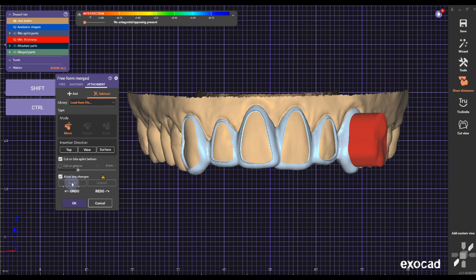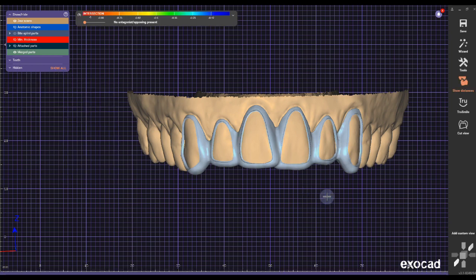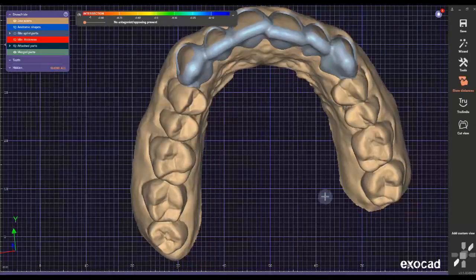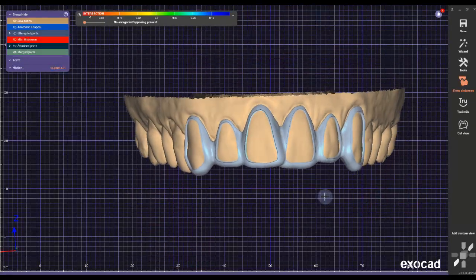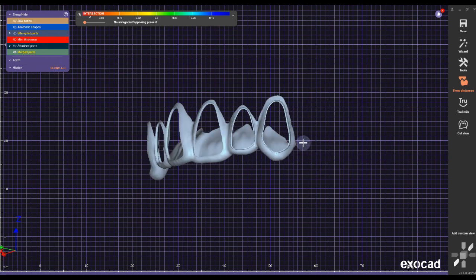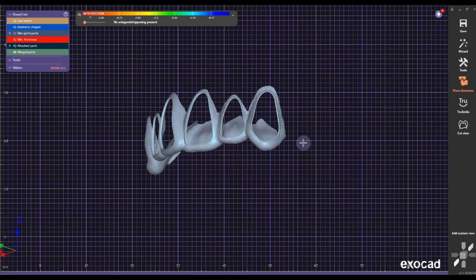Load each file one by one. When you've loaded everything, click OK and it will close the attachment module. That's basically the whole step — it's a really easy process. You can also use this for a gingival reduction guide by extending it a little bit. Maybe I'll make another video about that, but there you have it!